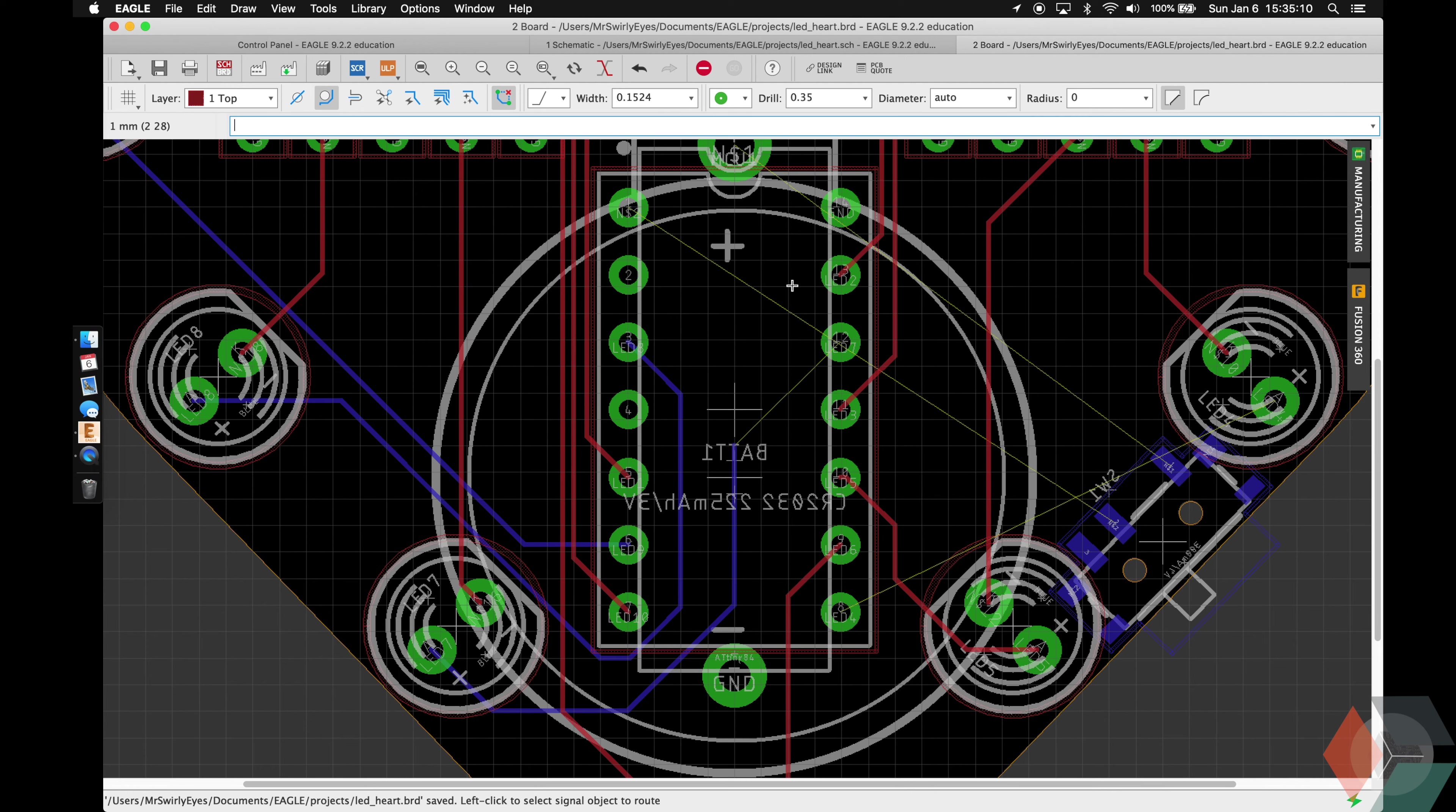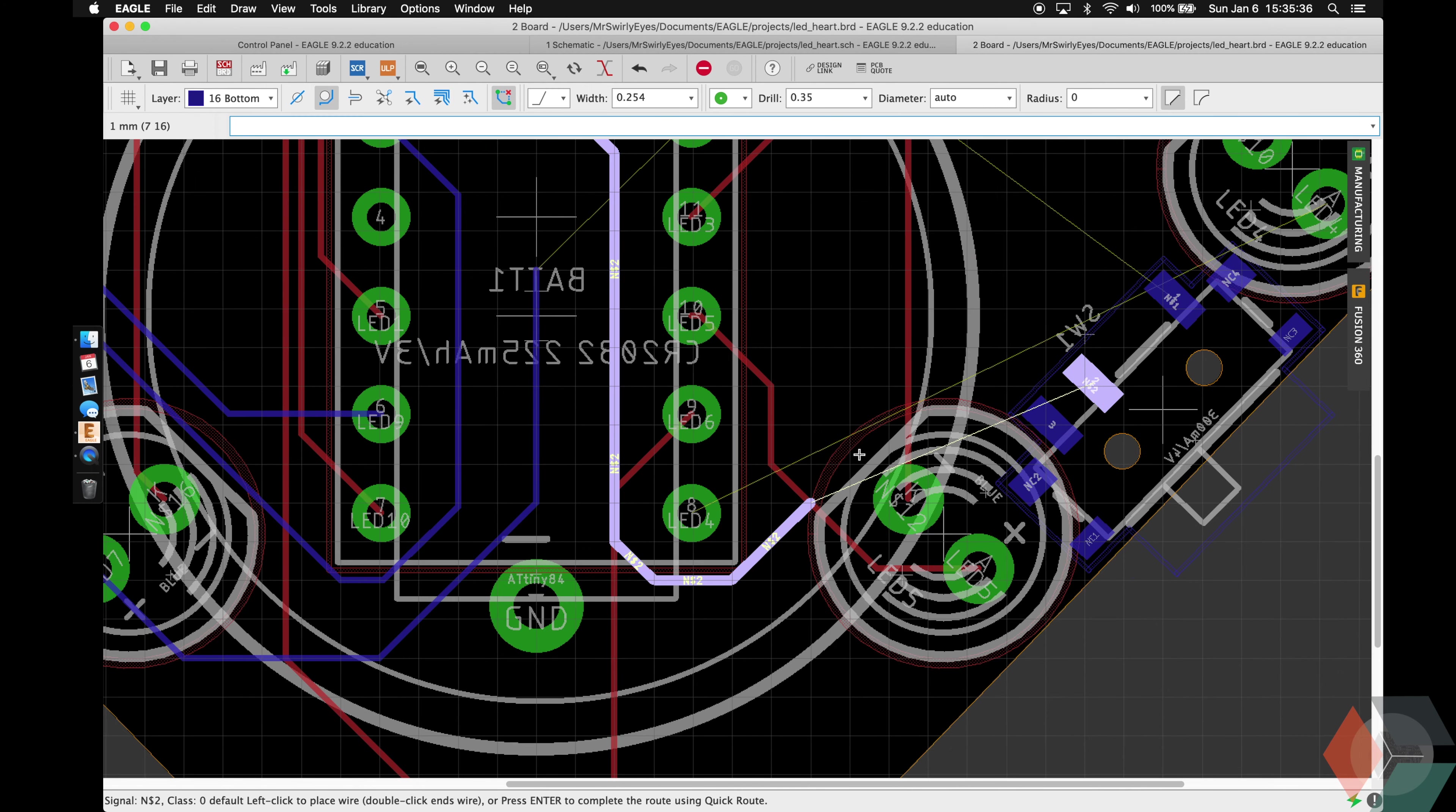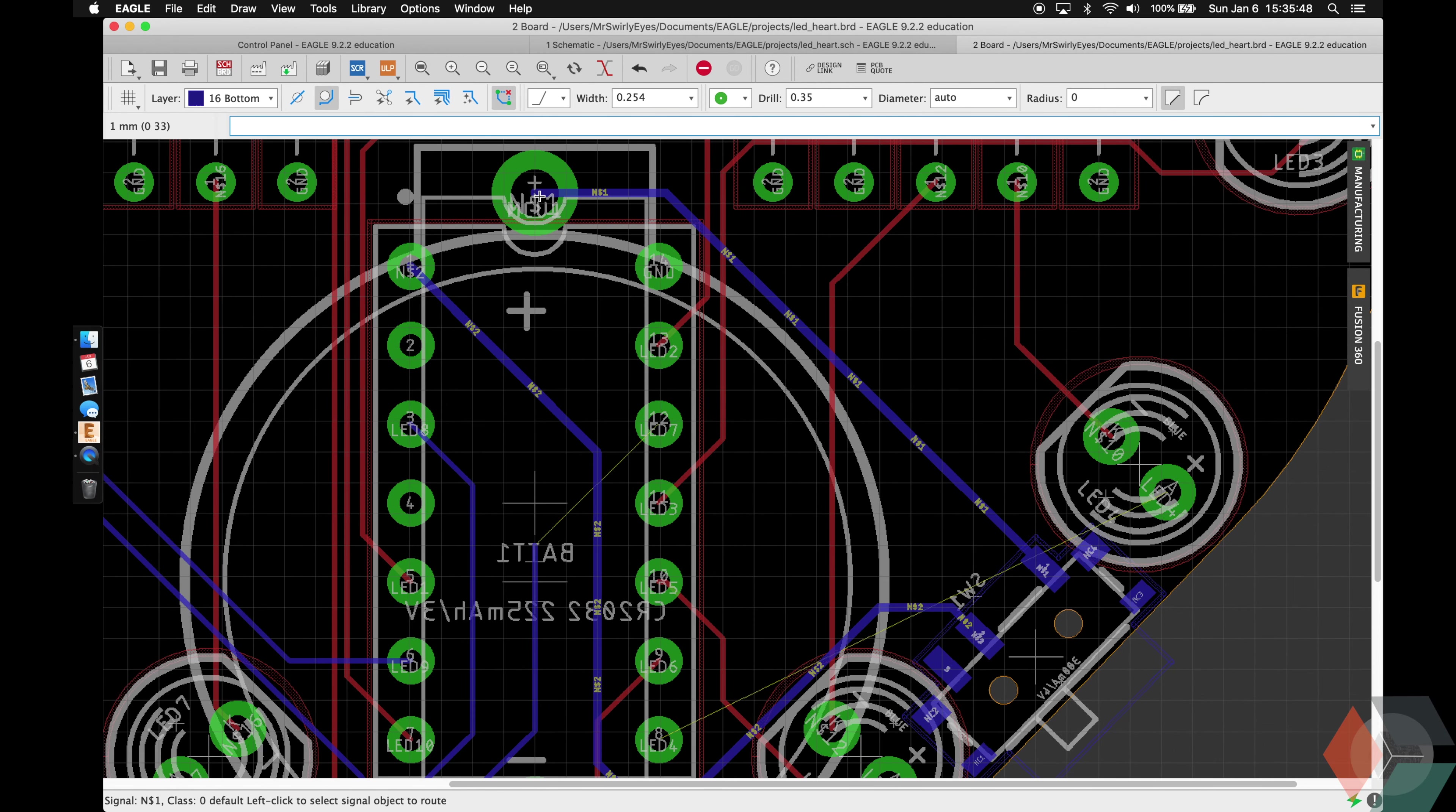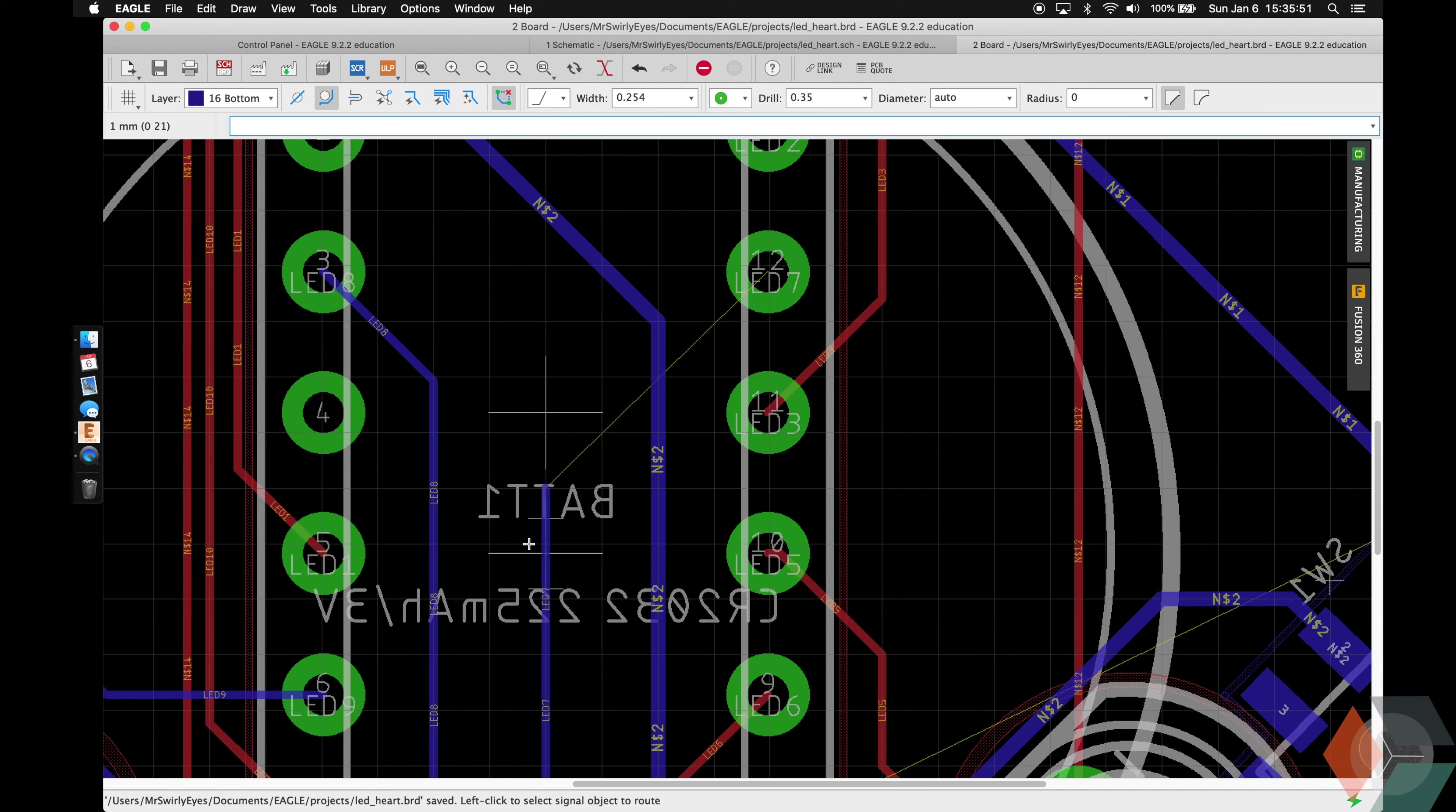All right, so let's do the power ones and the reason why I stopped on this signal is because we're probably going to cross over. So let's go ahead and do that. We're going to route power with 10 mil. And then for our actual battery connection to the switch, straight forward like that.